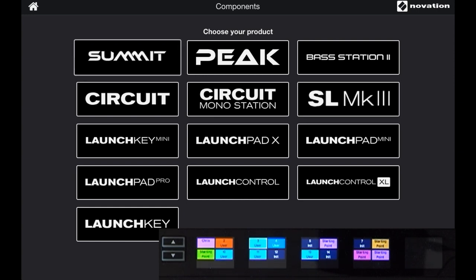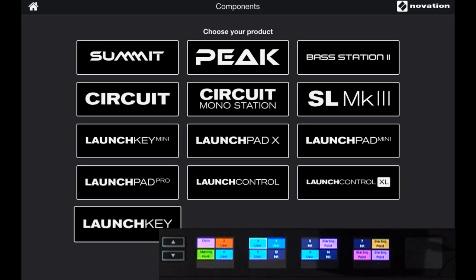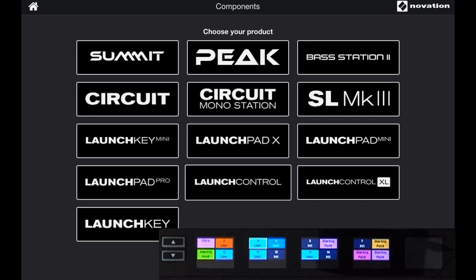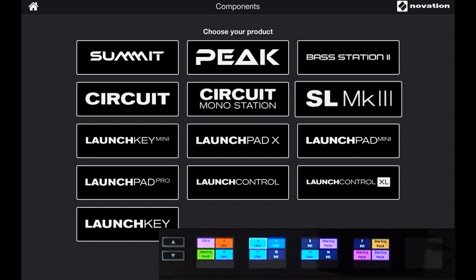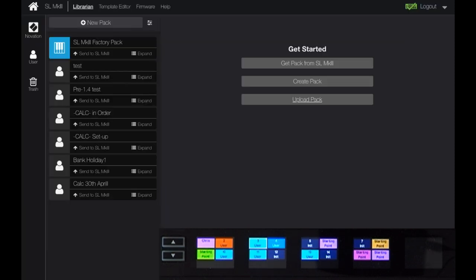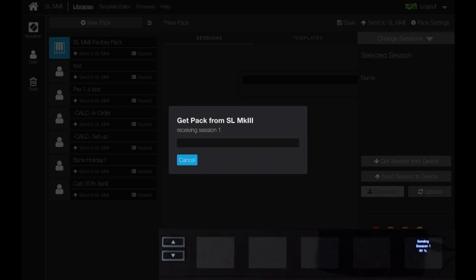We're going to take a look at the Components software. You can see Components on screen and also the screens from the SL Mark 3 at the bottom. We've got various different devices available to be controlled by Components — let's click on SL Mark 3. I'm going to create a quick backup of my SL Mark 3 by hitting 'Get Pack from SL Mark 3'. That's going to take a little bit of time to pull all the data since we've got 64 different sessions.